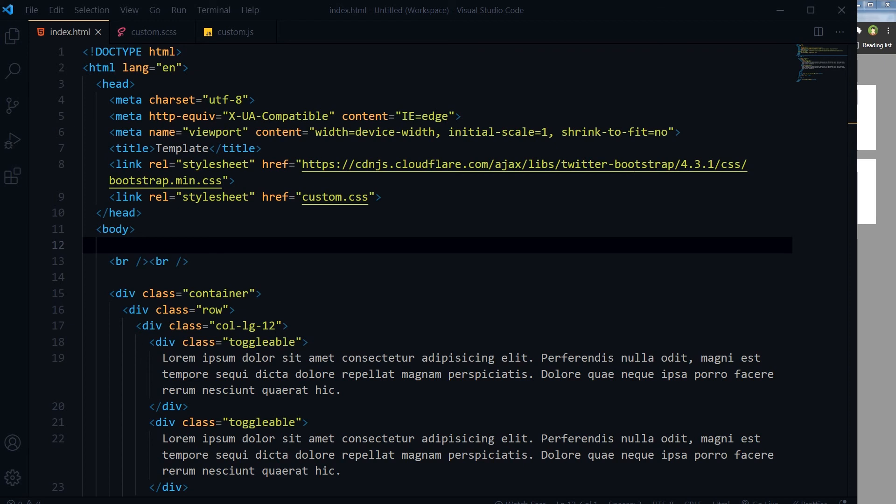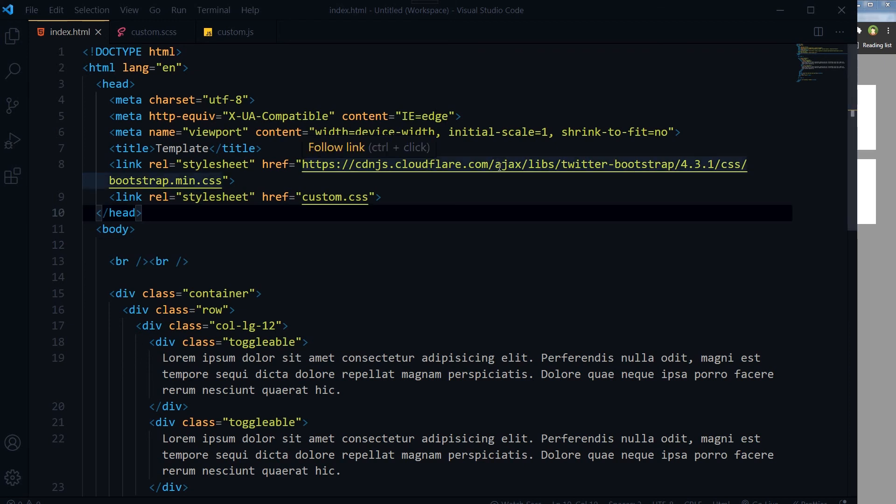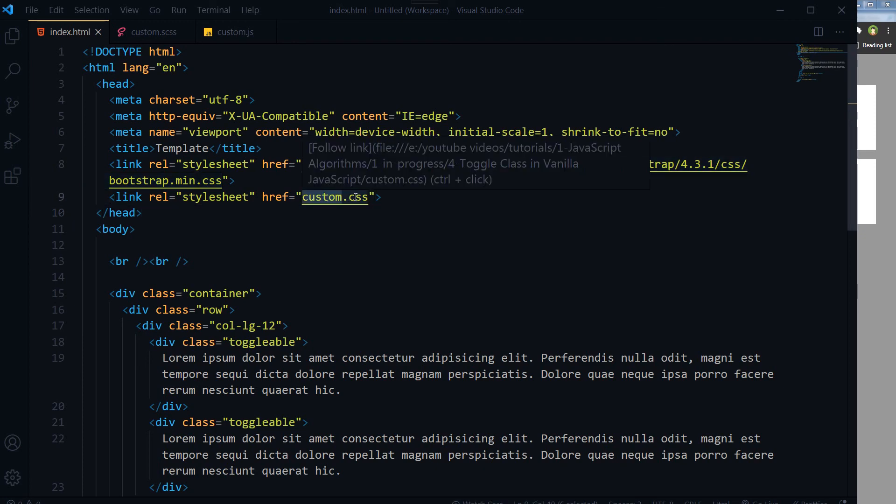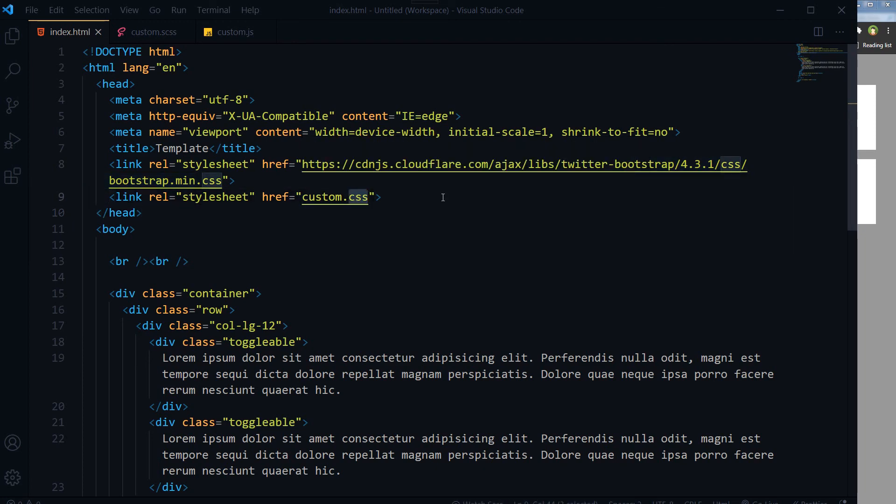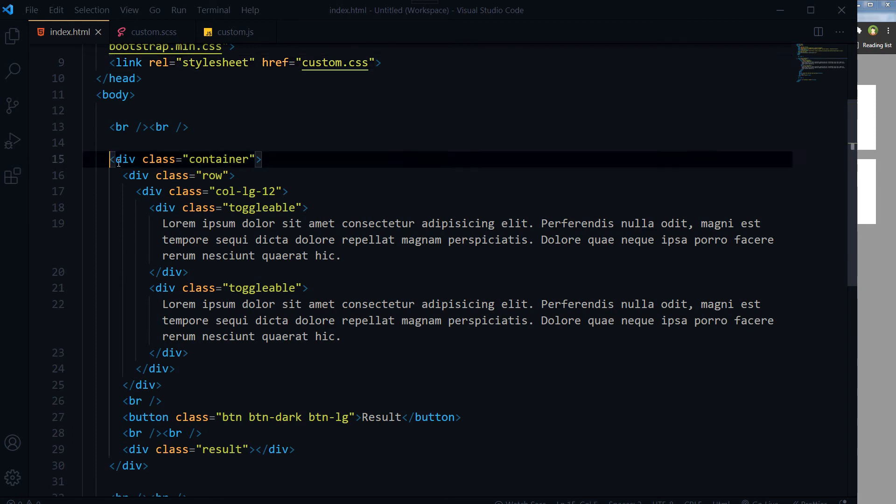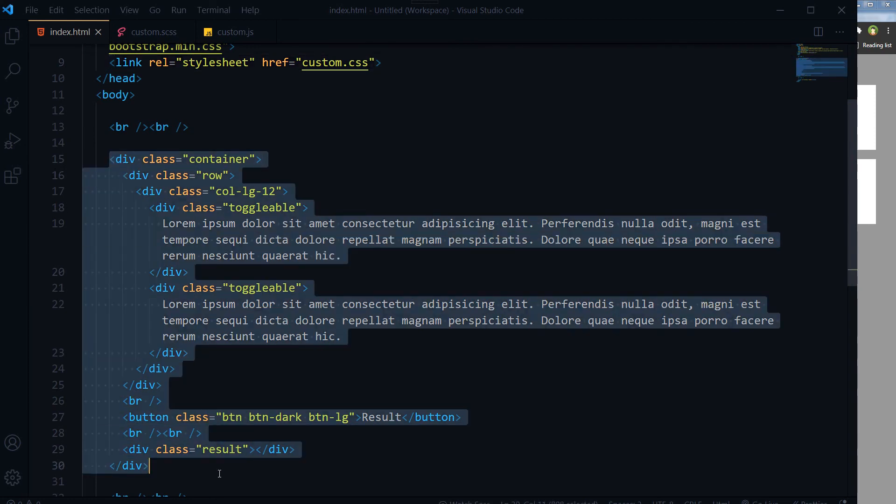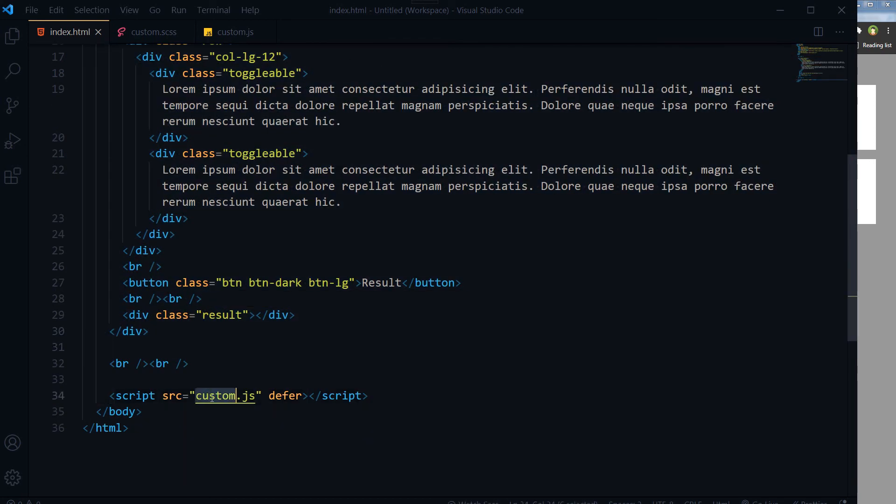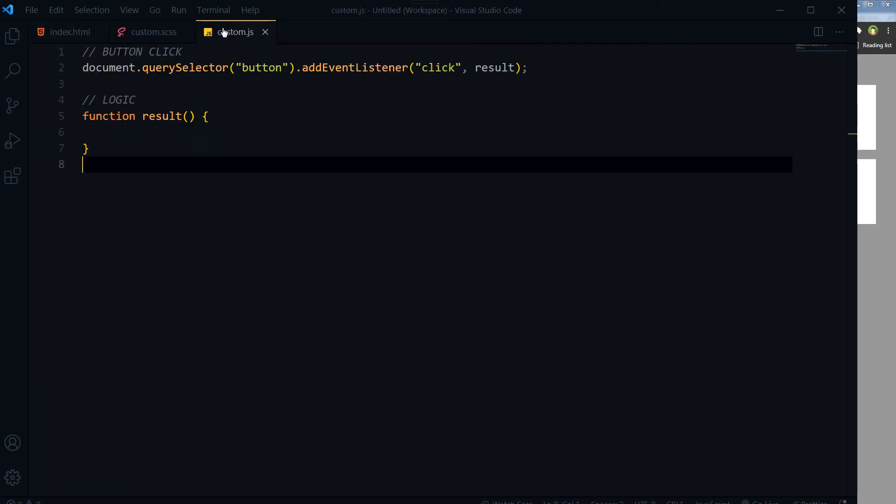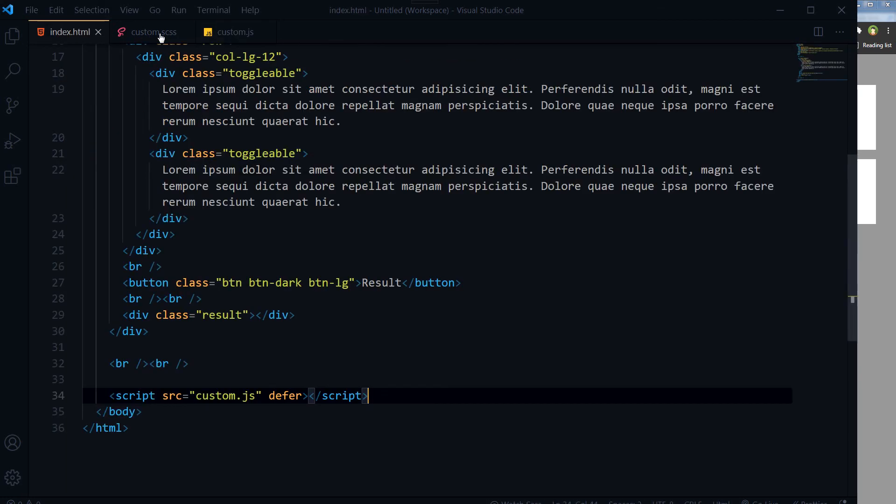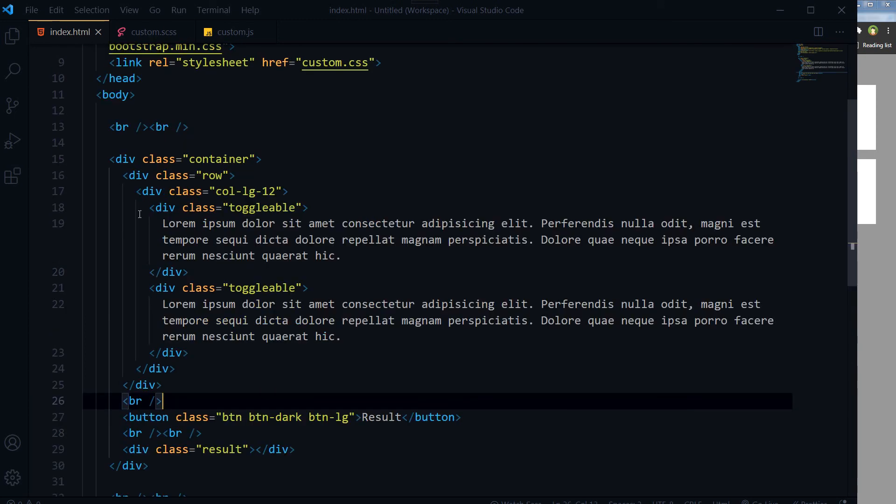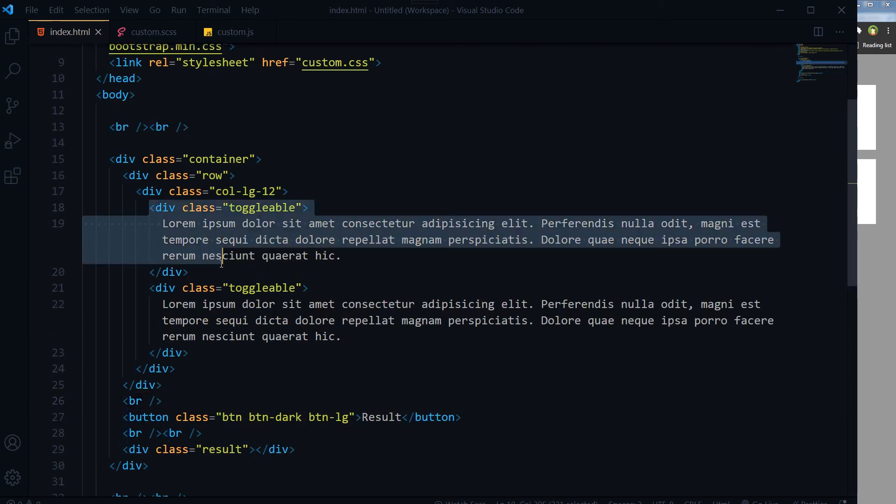I've got this HTML page and custom.css file is linked with it. Here is my HTML code, and then custom.js, a JavaScript file, is linked with this document. And this is our CSS file.